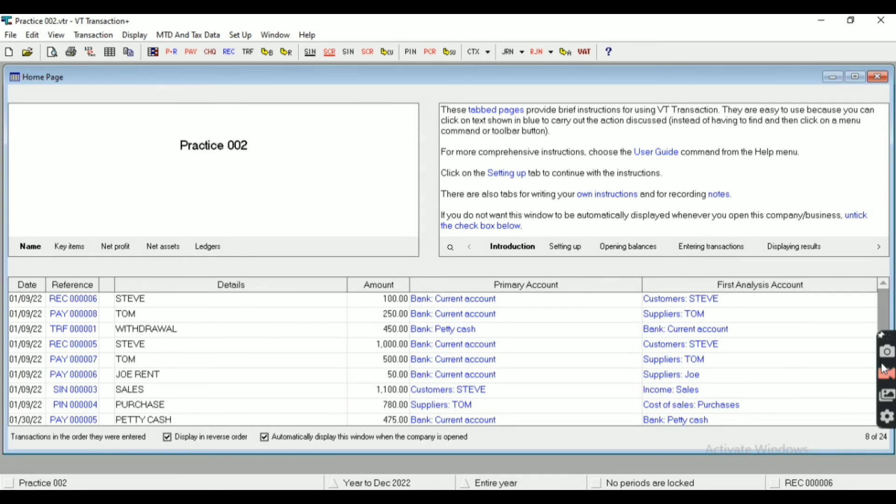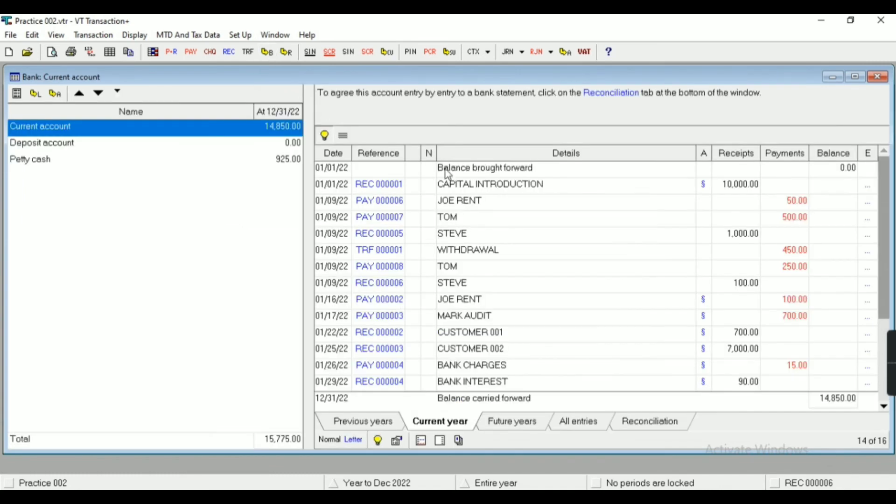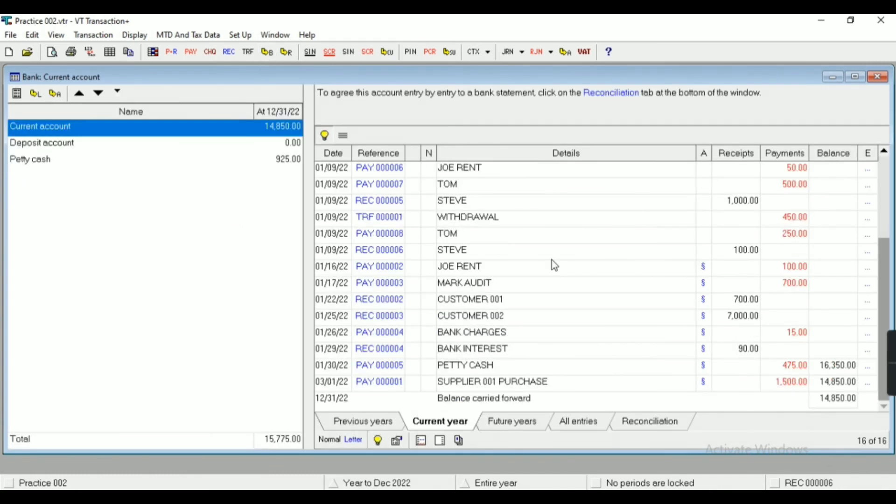We need to reconcile these transactions. Whatever entries we have passed by manual options, we need to reconcile those transactions. So for that we'll come here, we will select the particular transactions which we have entered by manual entries and we will do the procedure.